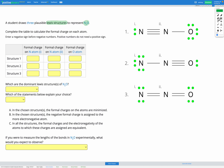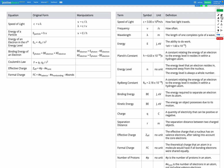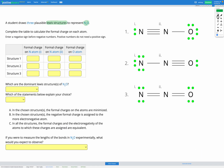Let's start by calculating the formal charge on each of these atoms, beginning with structure one. Our equation for formal charge is: the number of valence electrons on a free atom, minus the number of non-bonding valence electrons on the atom in that molecule, minus the number of covalent bonds on the atom in that molecule.